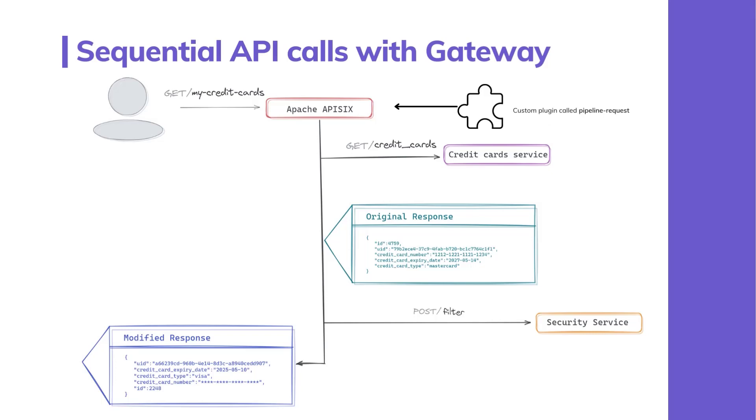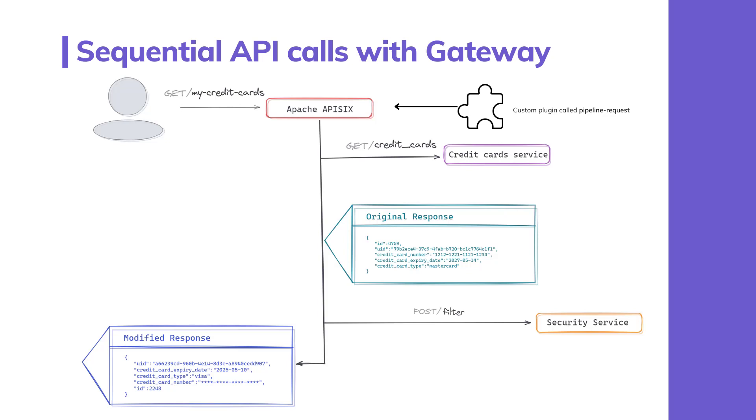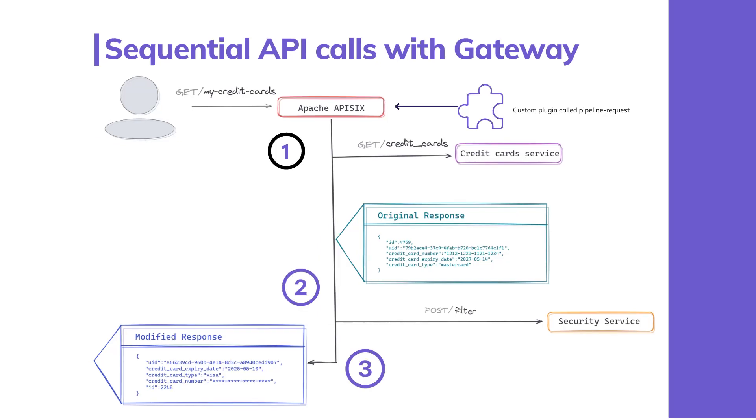Suppose you have two APIs: one that makes a GET to /credit-cards request to retrieve credit card information, and another that receives the previous response data in the body of a POST to /filter endpoint. It filters out sensitive data such as credit card number or expiration date before returning the response to the client, because the credit card API endpoint returns sensitive information that shouldn't be exposed to unauthorized parties.